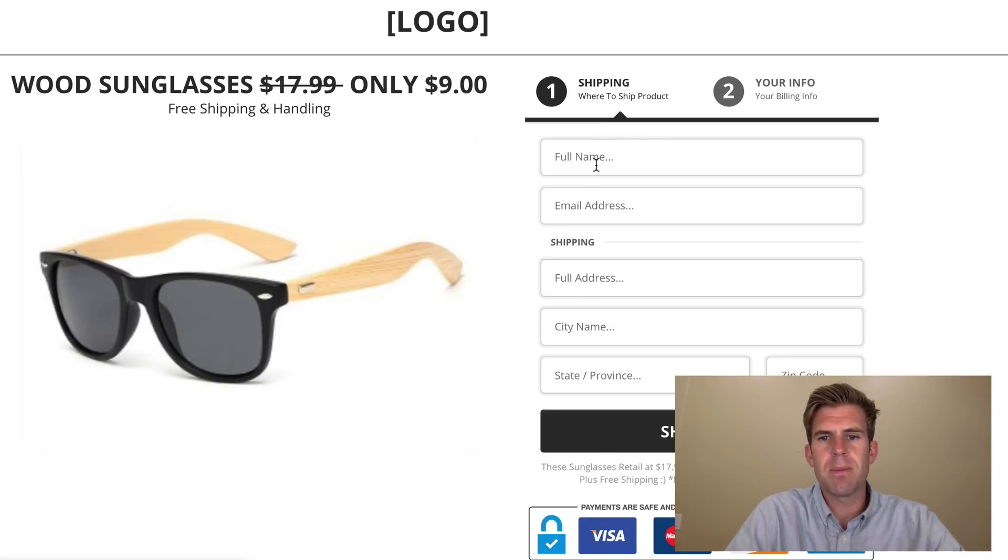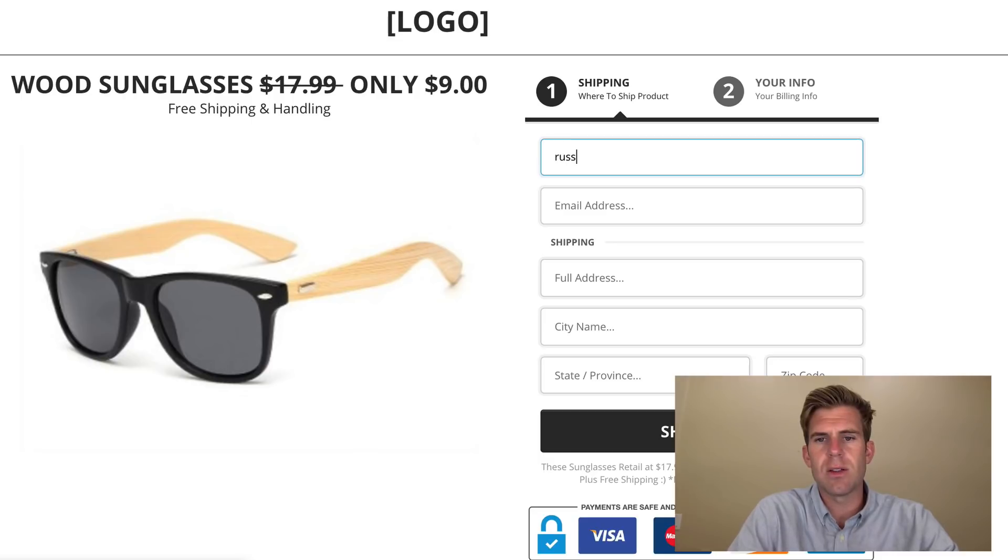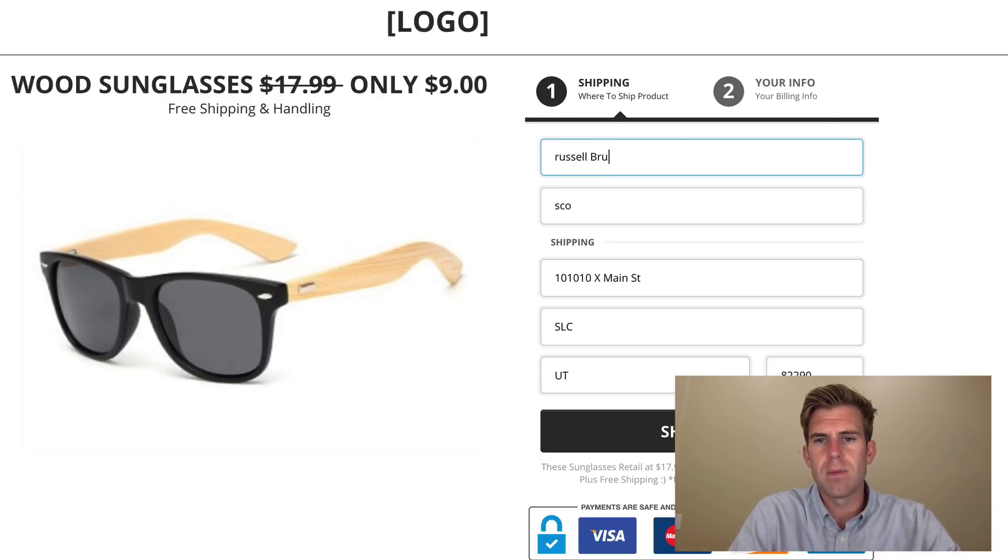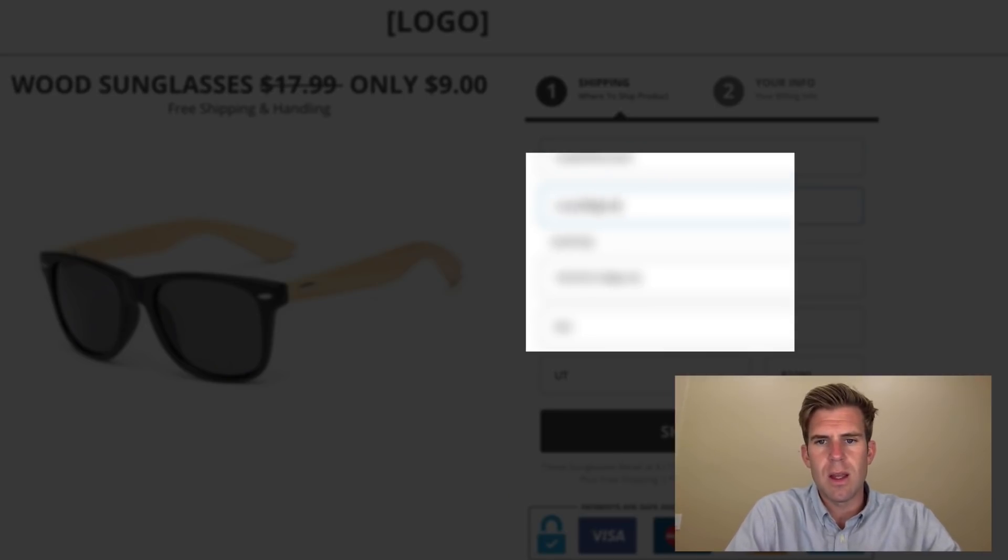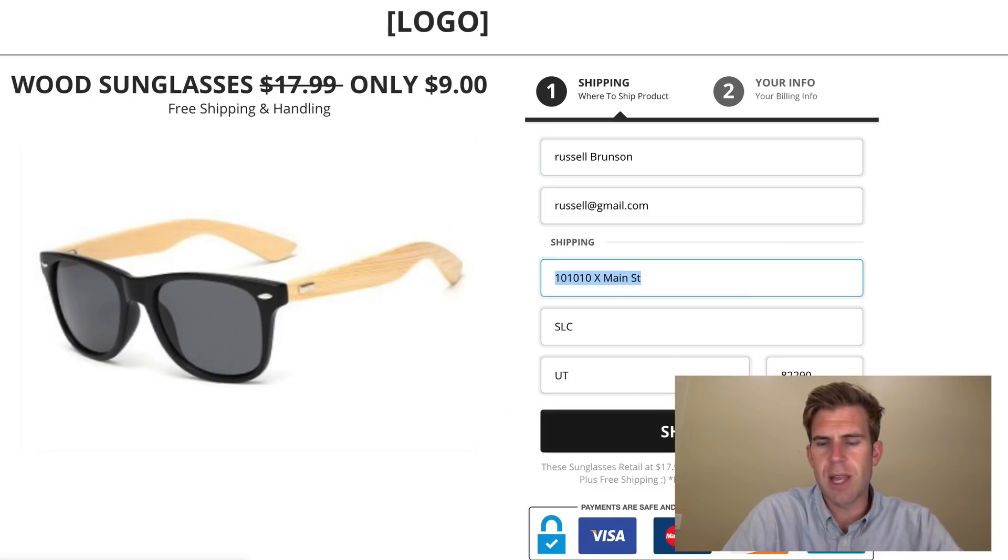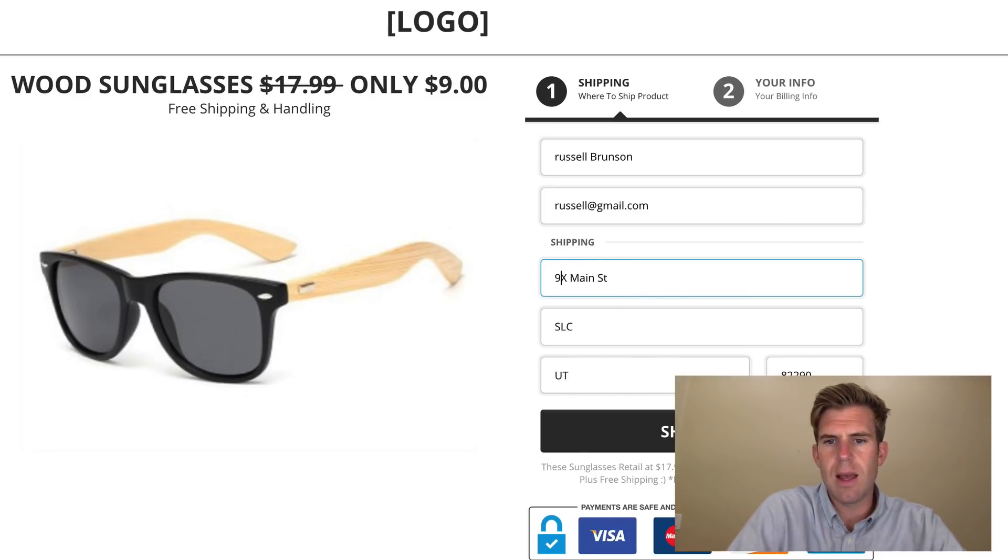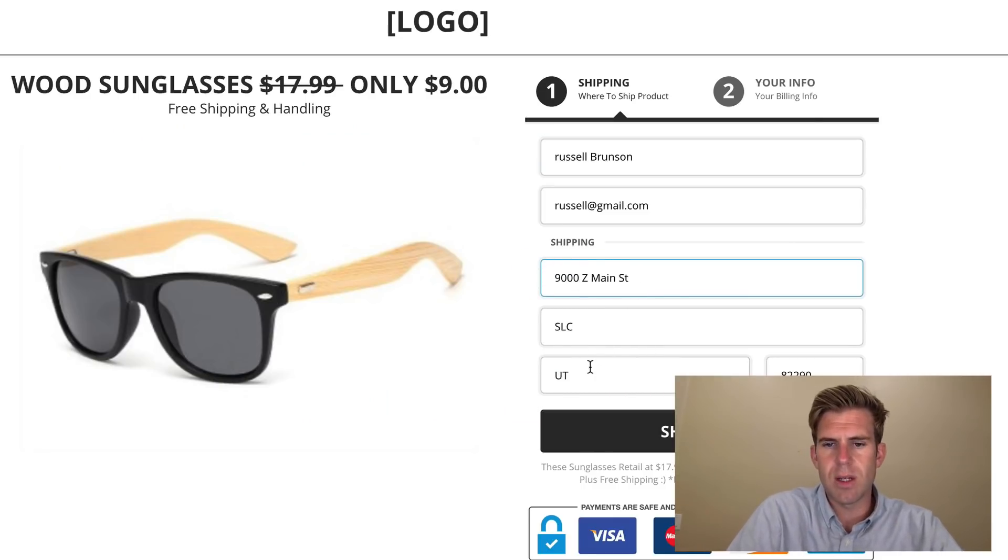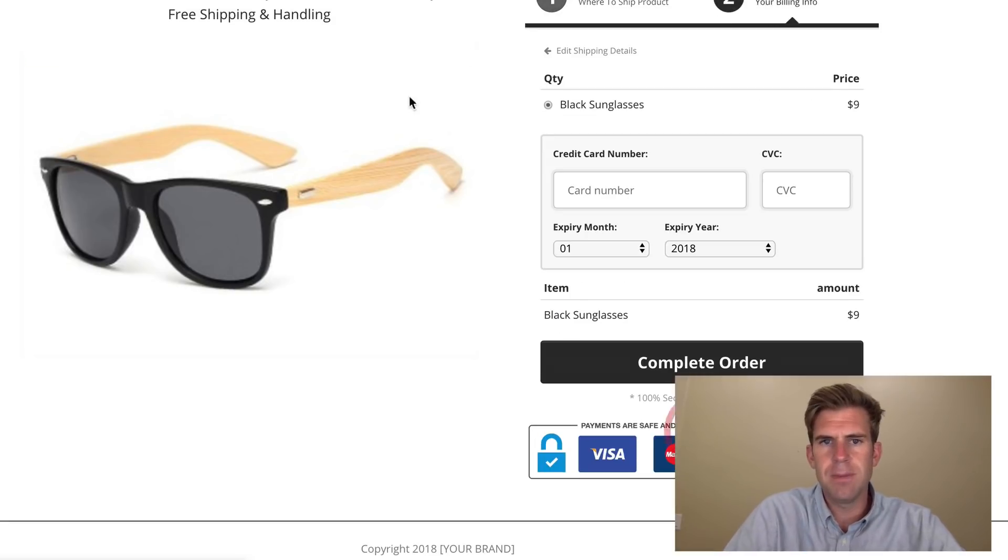All right, so I'm going to put on here Russell Brunson. And we'll do Russell at gmail.com. Shipping, we'll leave the shipping the same. Actually, let's change it. Let's do 9000Z Main Street and Idaho Boise. Ship now.